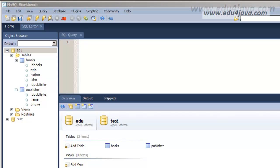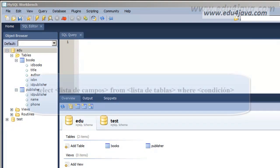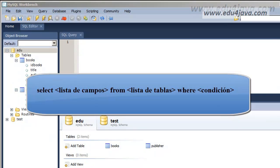Hello, I'm Eli for Edu4java and this is tutorial number 5 of SQL. The title is Joining Tables. Let's see what we can explain about this.